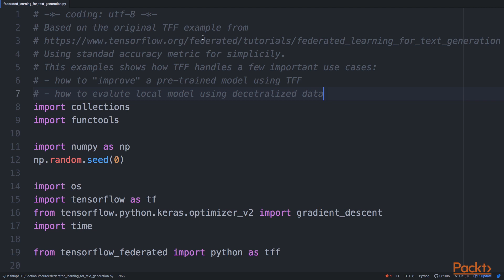When you work with text, it makes sense to use pre-trained models. In the previous example, we evaluated using the federated data learning TensorFlow Federated machinery, and now we will see how to do that locally.